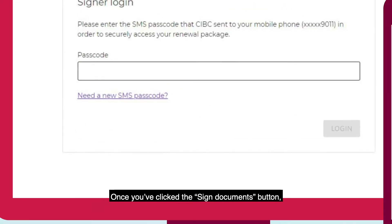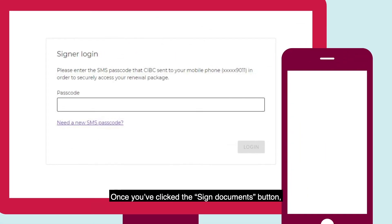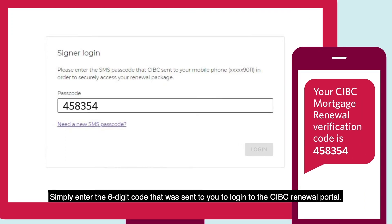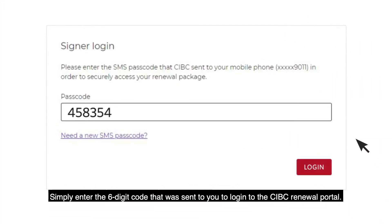Once you've clicked the Sign Documents button, a one-time verification code will be sent to your cell phone using SMS text messaging. Simply enter the six-digit code that was sent to you to log in to the CIBC renewal portal.